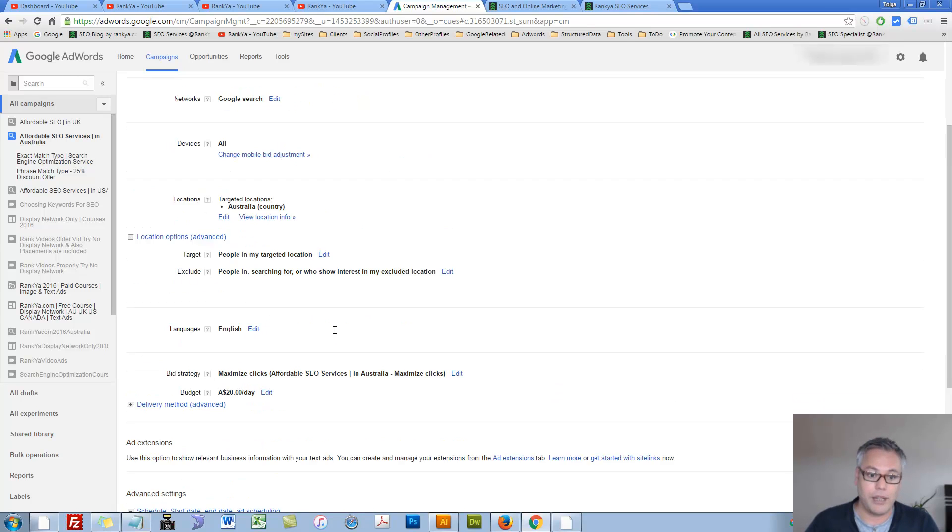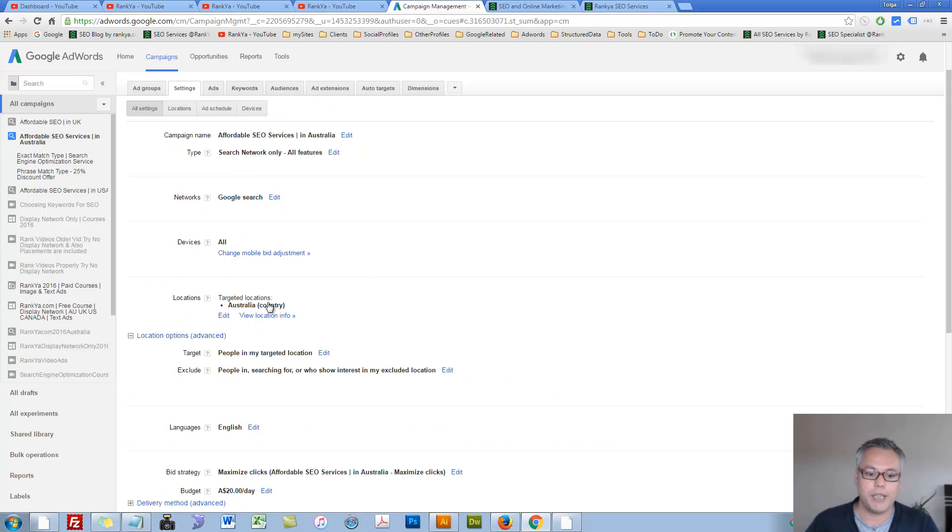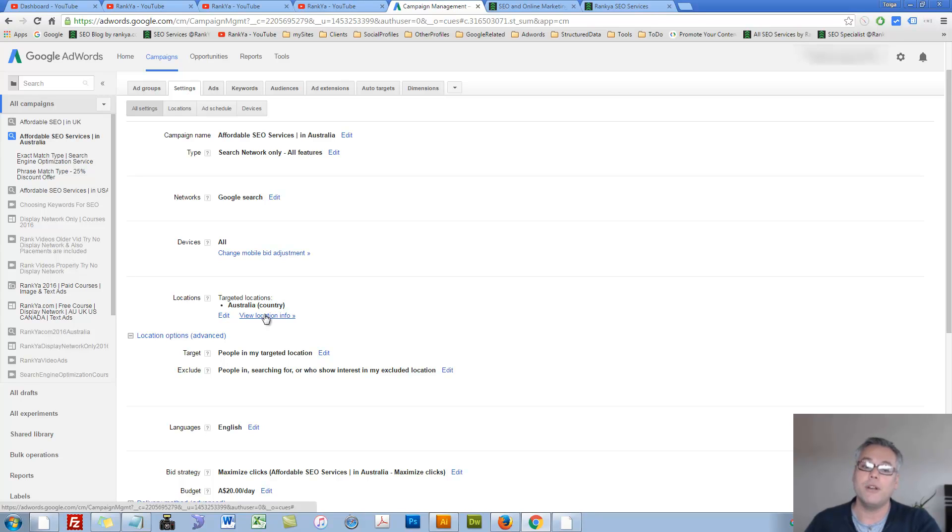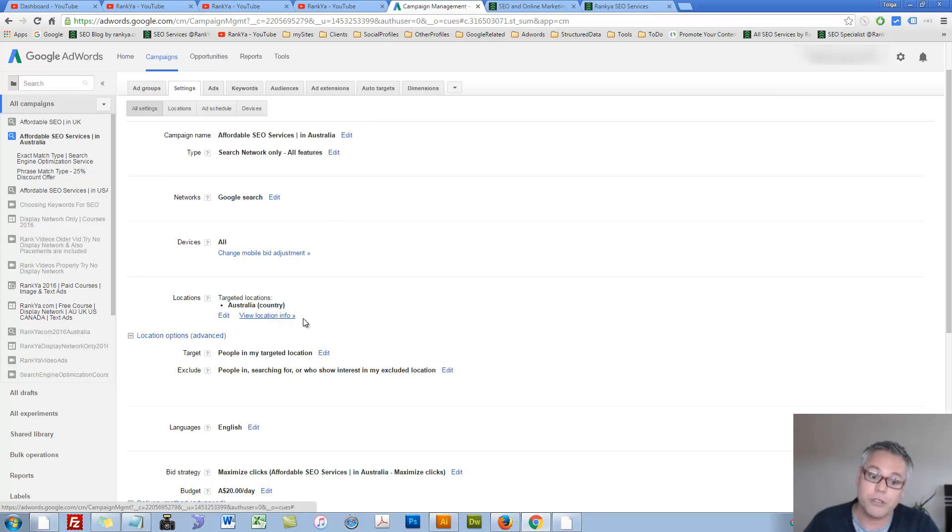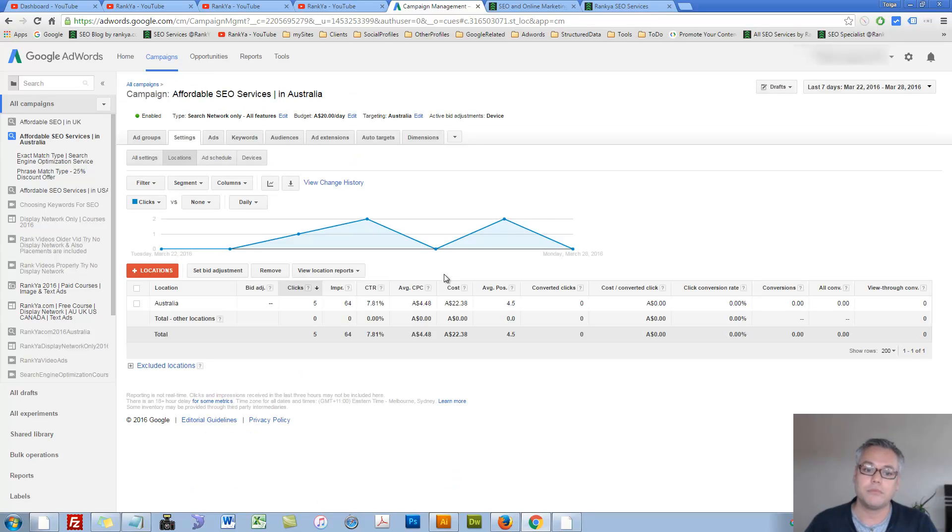Actually, while we're here, let me show you view location info for the ads that are running. I can press on it. So when you run your ads...